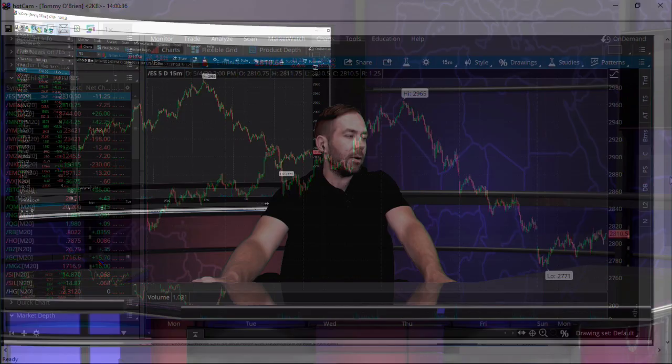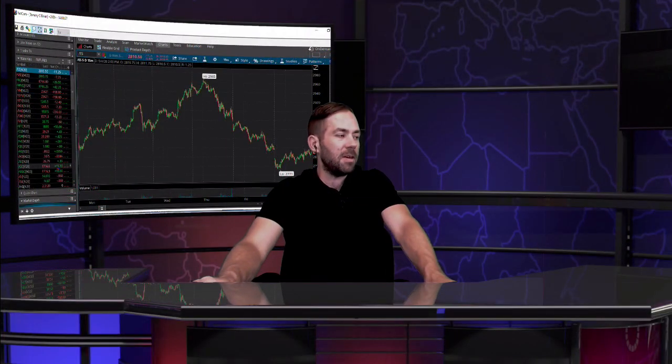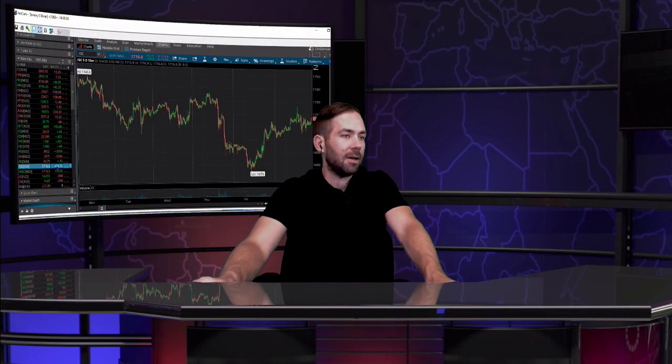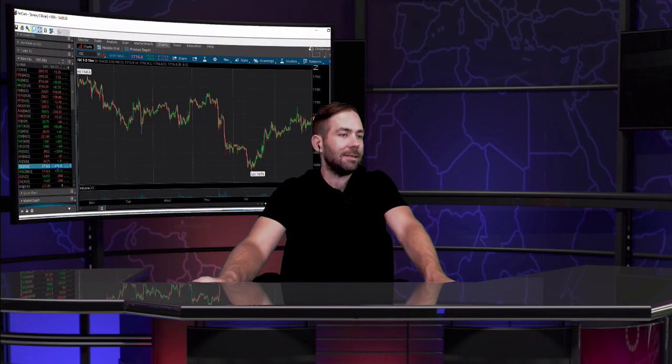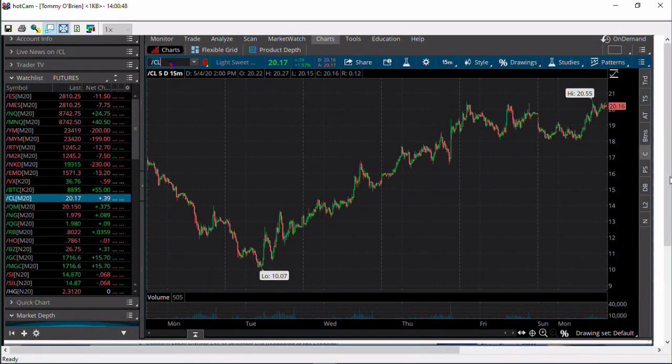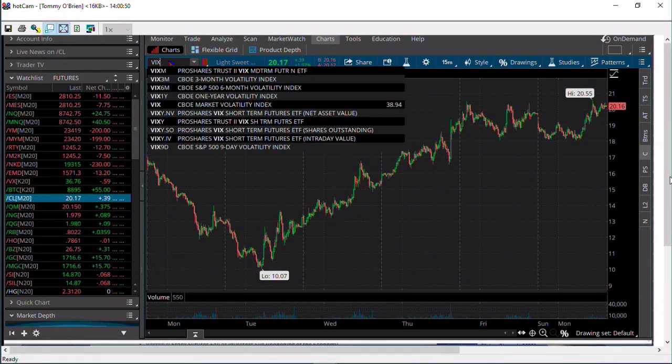You get the gold contract right now, catching a bid up $15.70, trading at 17.16. We get the oil contract above $20, up 40 cents at $20.16. And we'll start things off with the VIX.